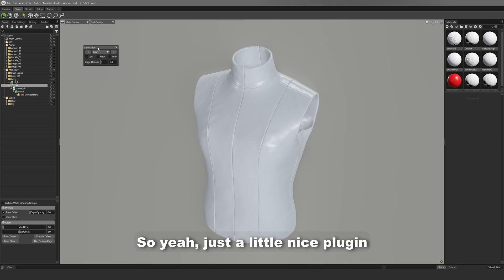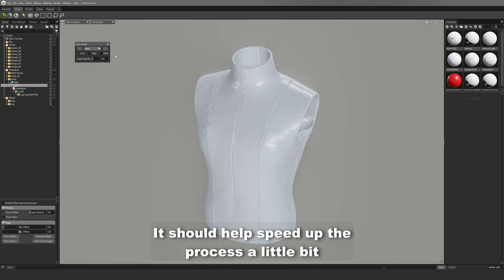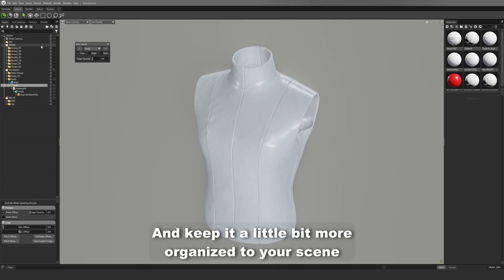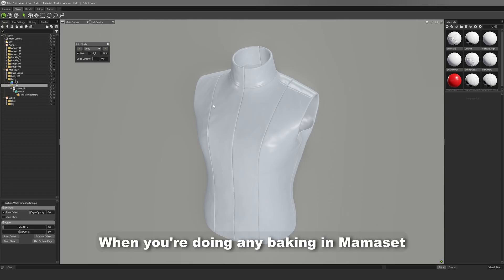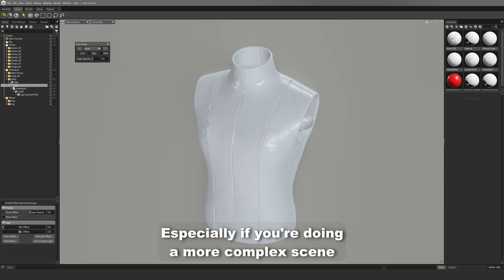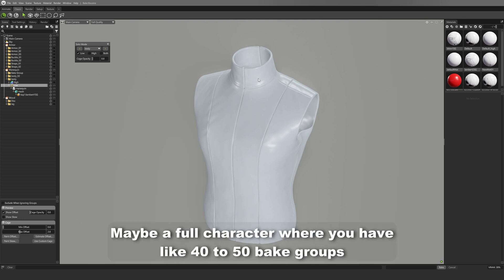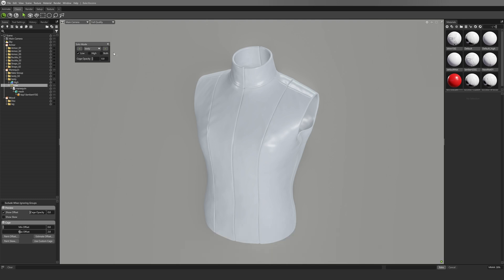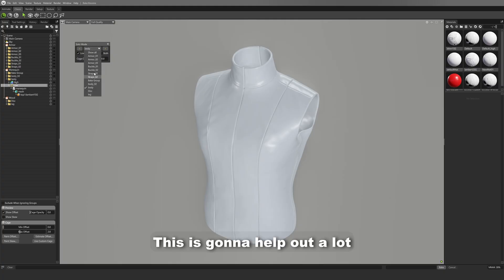So yeah, just a little nice plugin. It should help speed up the process a little bit and keep it a little bit more organized, your scene, whenever you're doing any baking in Marmoset. Especially if you're doing like a more complex scene, maybe a full character where you have like 40 to 50 bake groups. This is going to help out a lot.